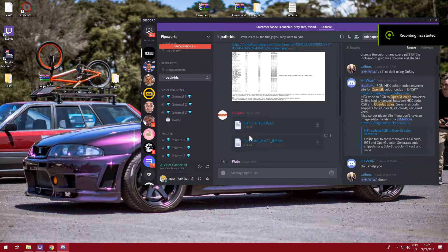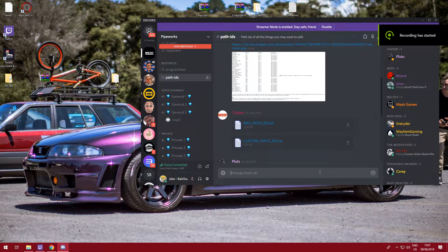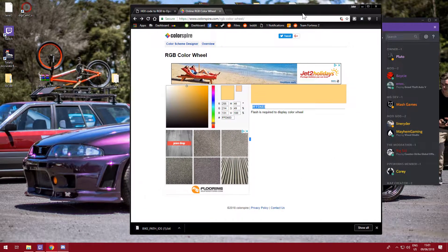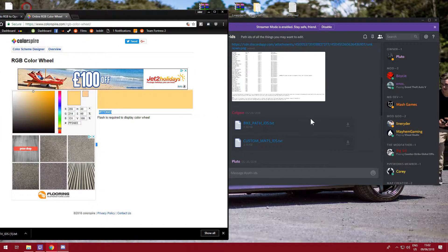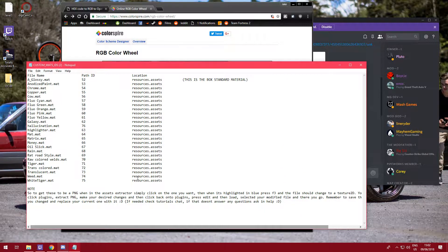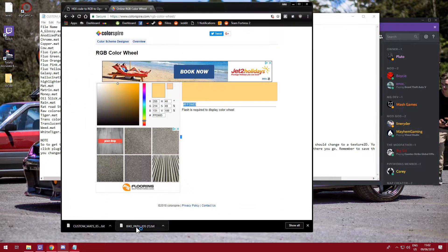We're back with another tutorial. Today, same day as the colors video, I'm going to do the materials — things like chrome and whatnot. You're going to want to download from the Pipeworks Discord, in the path ideas, these two text dumps, as they will help with custom materials and bike path ideas. Open them both at the same time and I'll go through and explain them.